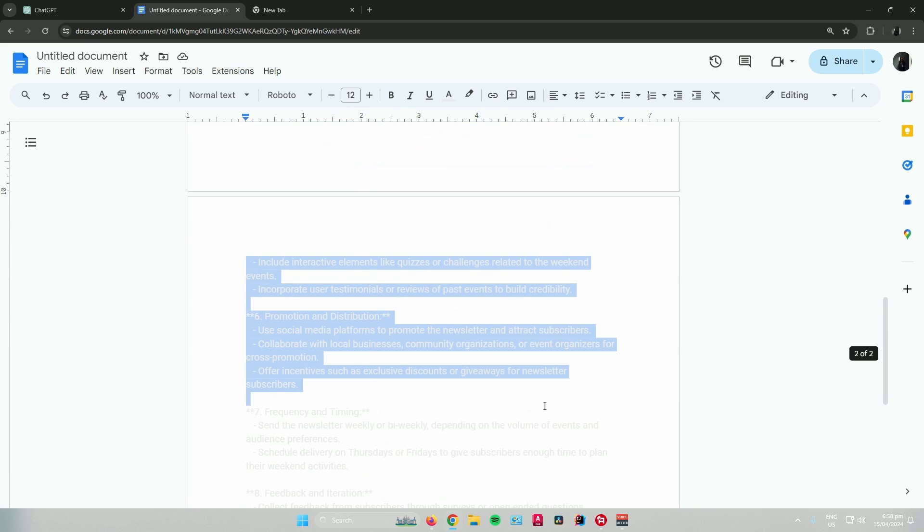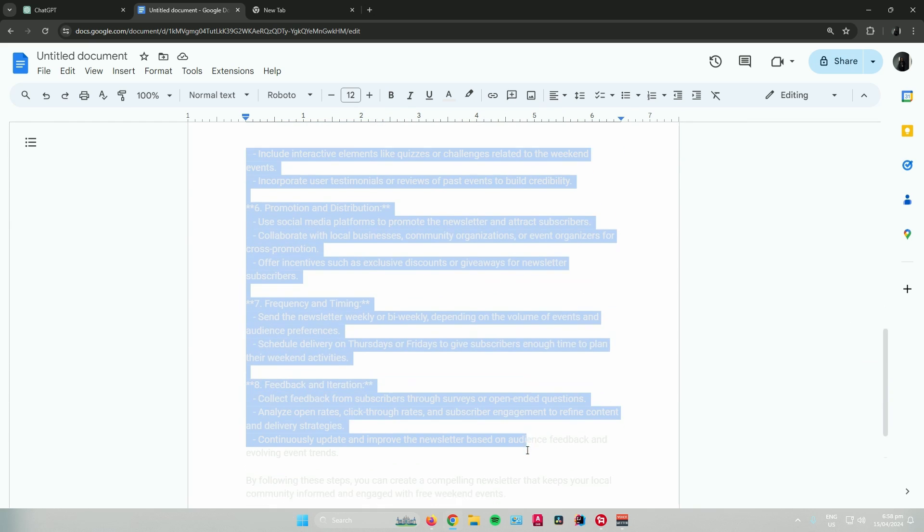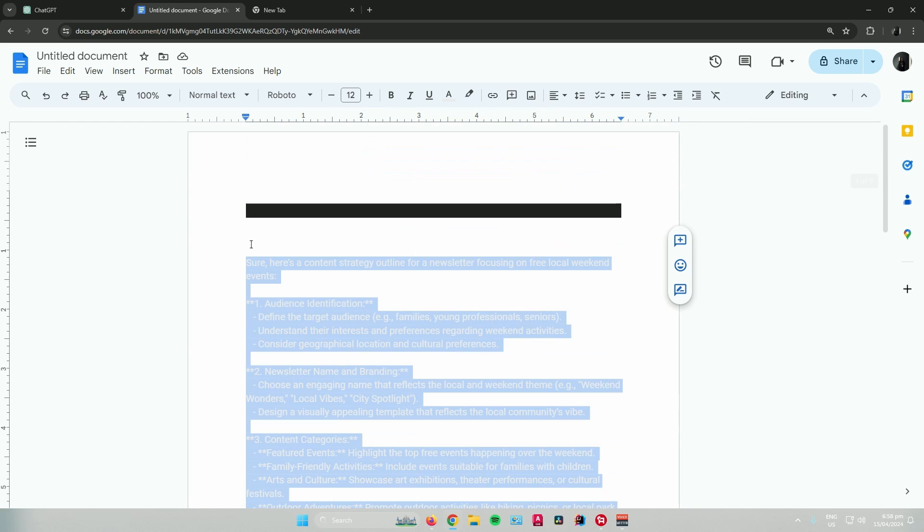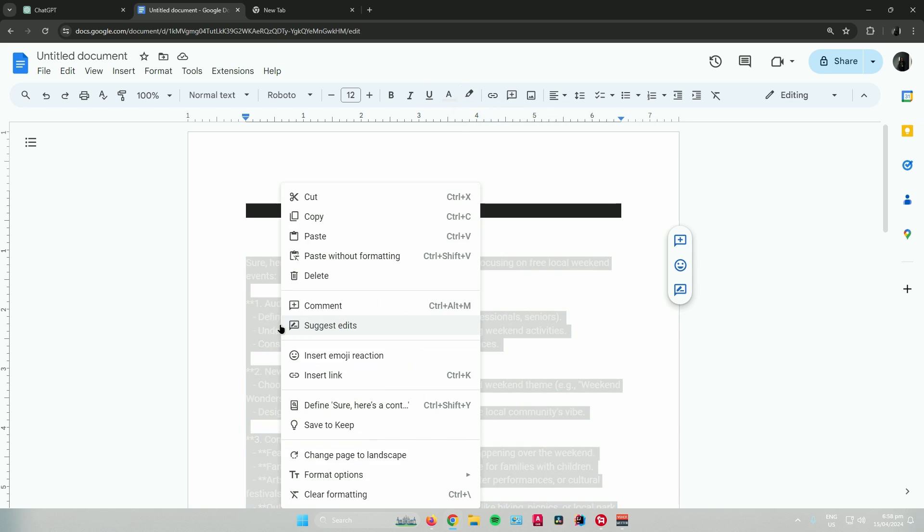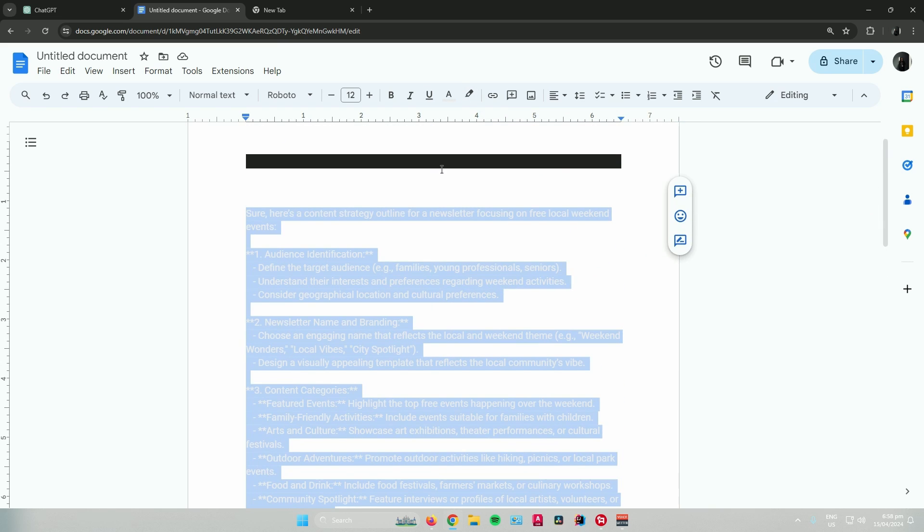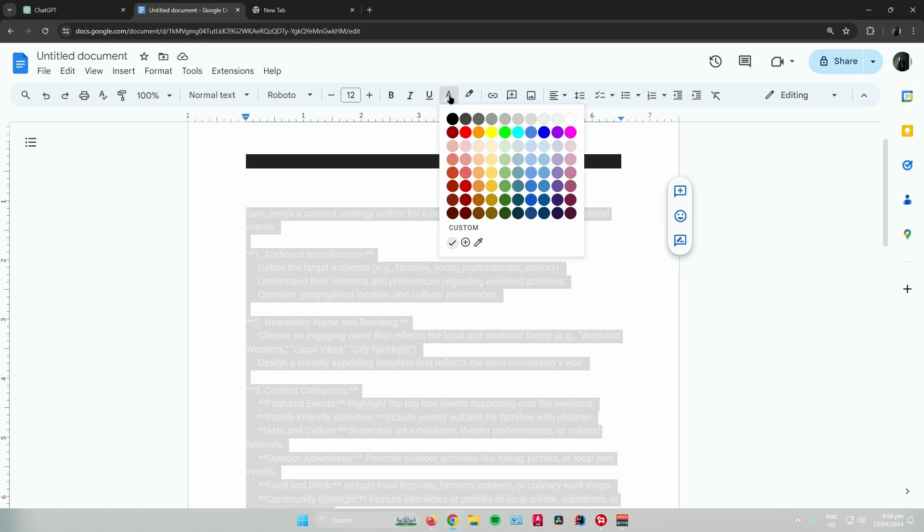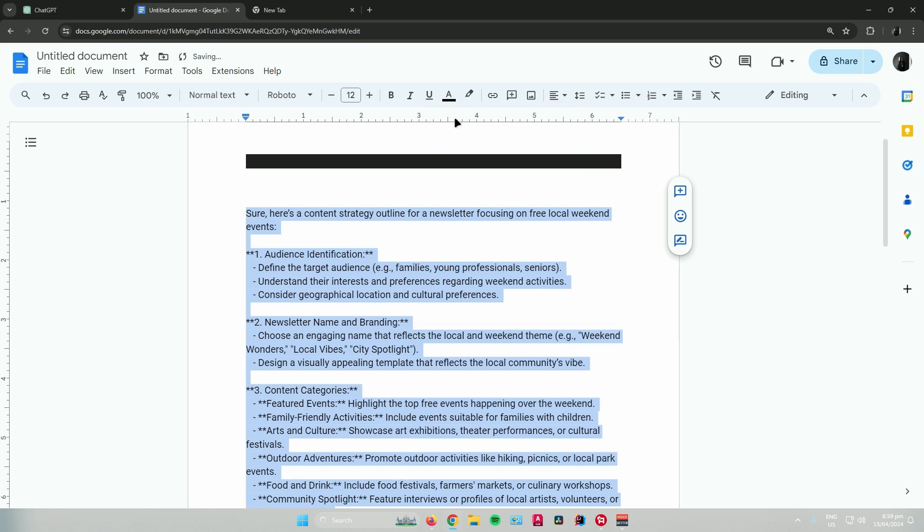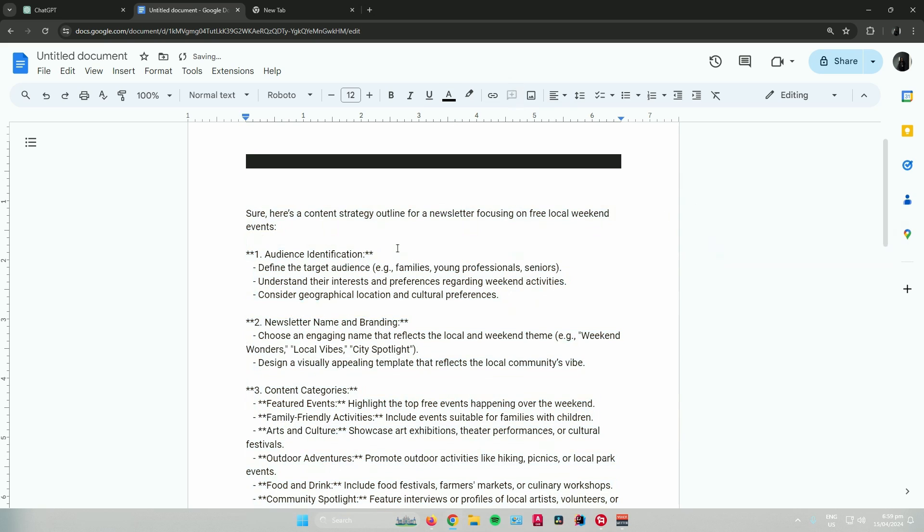But if something weird happens, to change it, just change the color of the text. Highlight the text and change the text color to black.